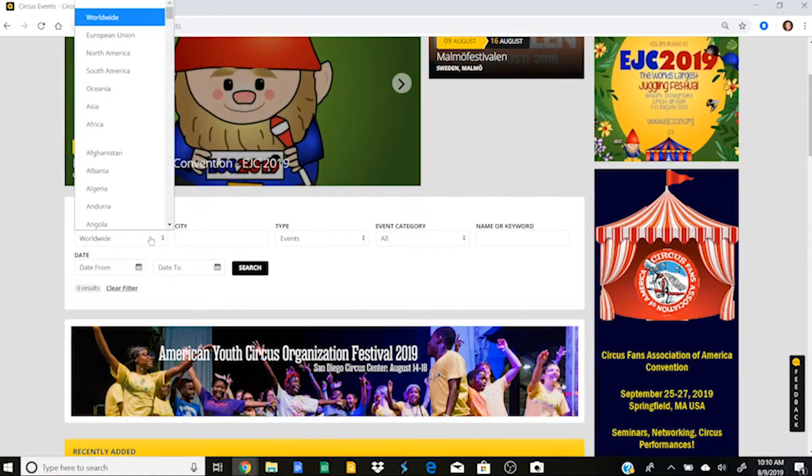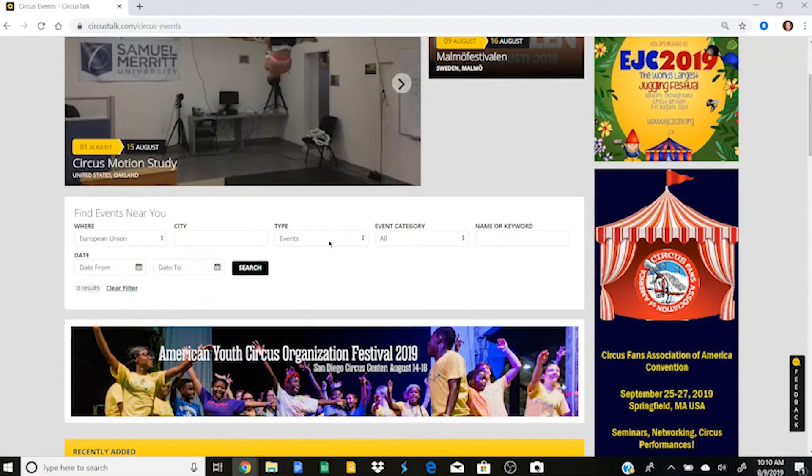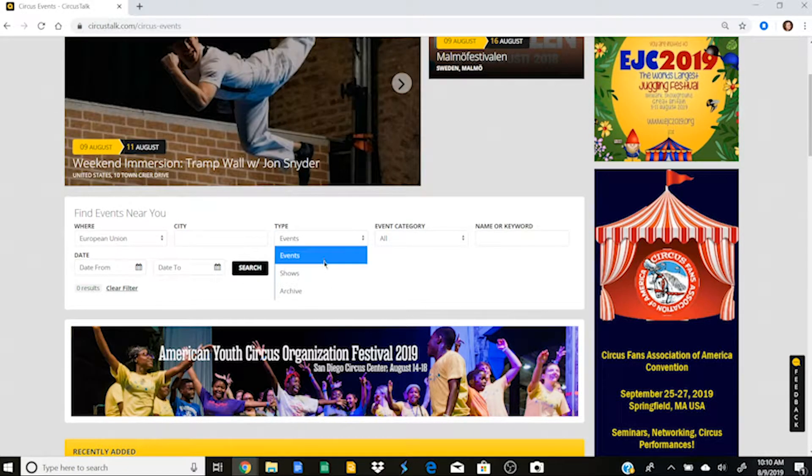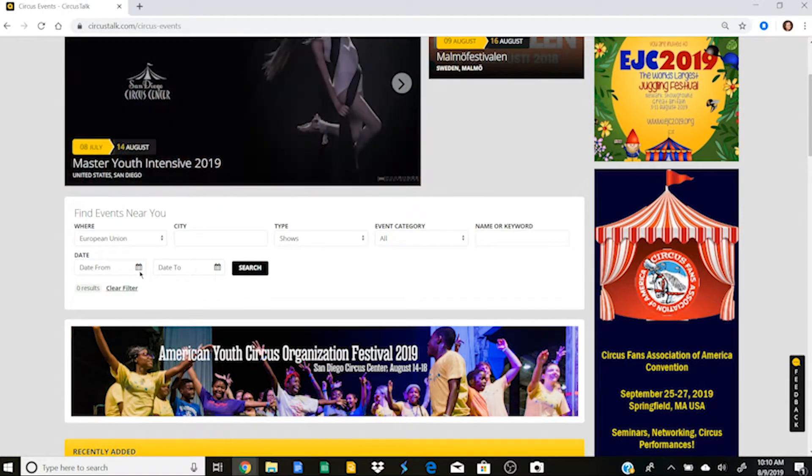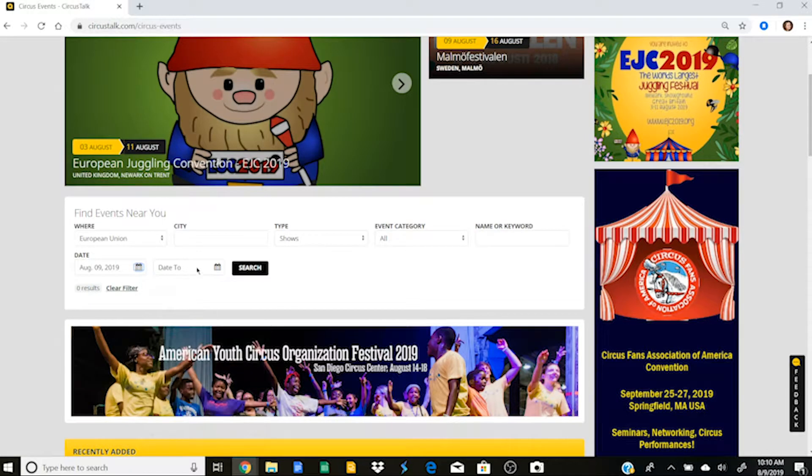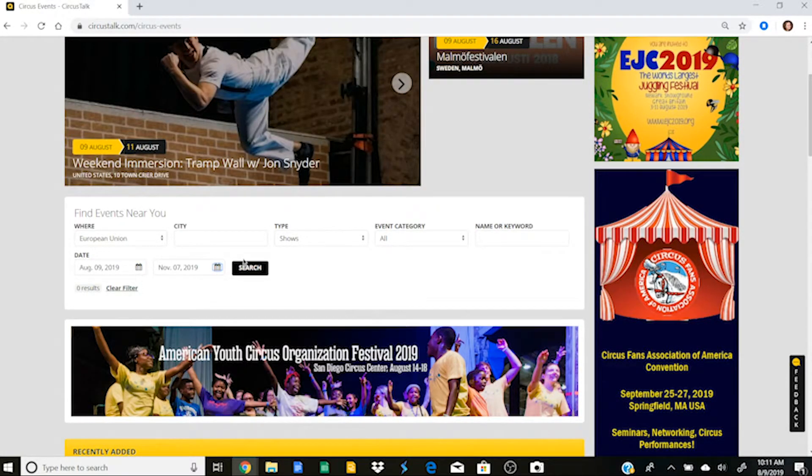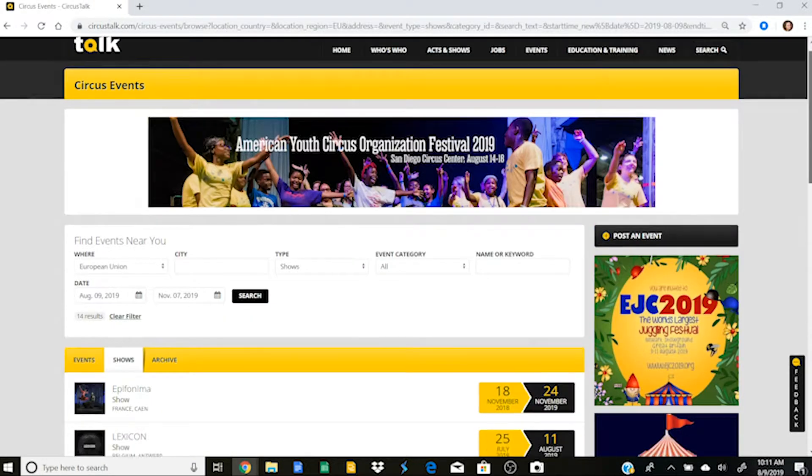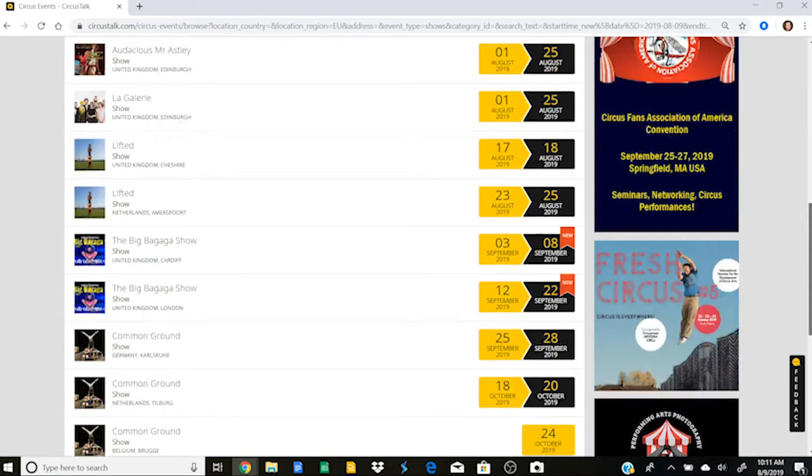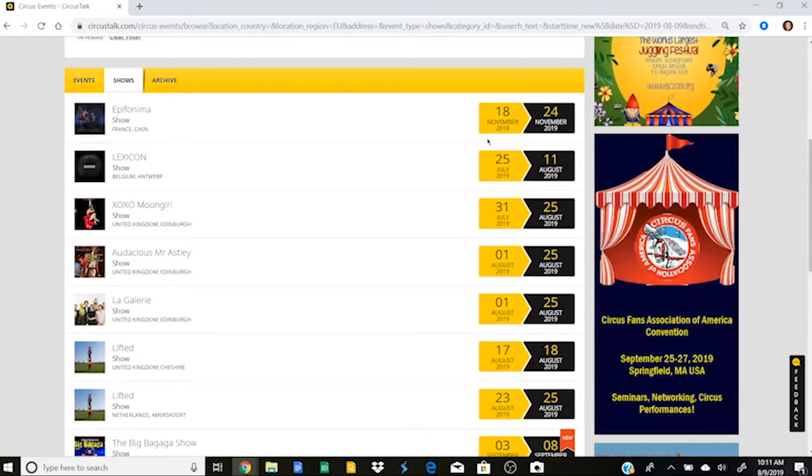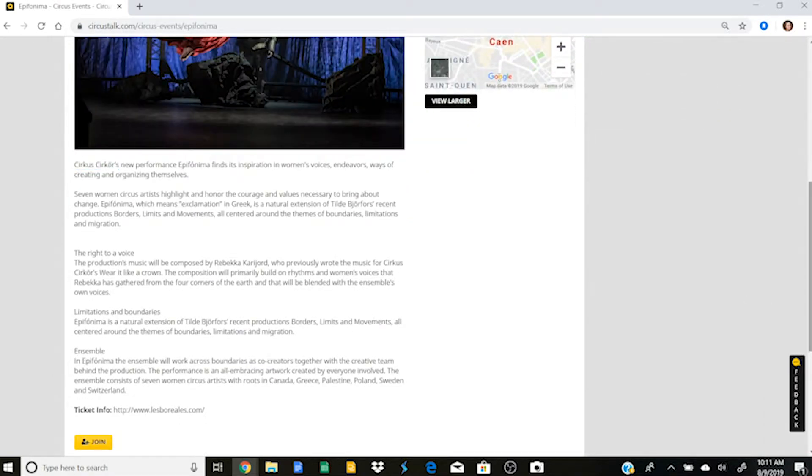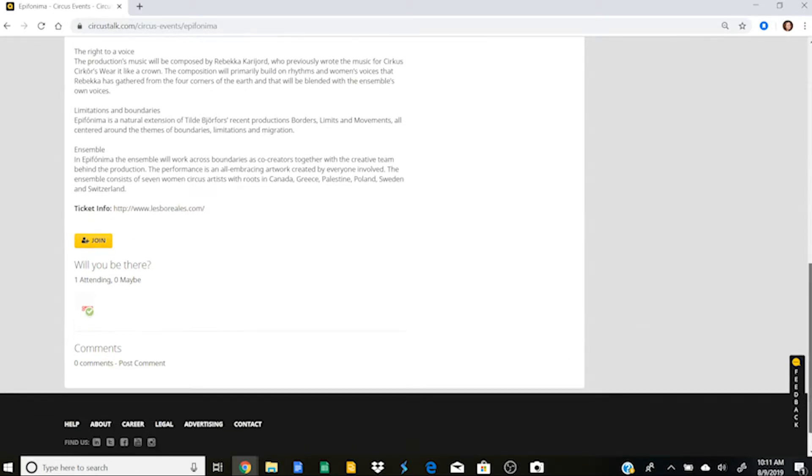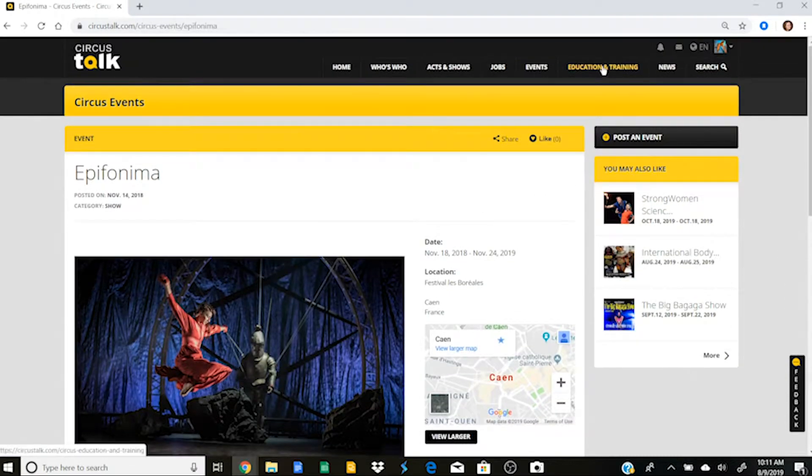If I wanted to find events near me, so let's say I'm in the European Union and I'm looking for shows because I want to go see shows and I want to go see shows between now and let's say November. So I'll just search and see what's out there. And great, here's where it populated a list of shows that I could see in the European Union between now and November. So let's say I just click on this one and it'll give me information about this show. I can see that it's Circus Secora's new show. I can find ticket info. I can join it to tell other circus talk members that I'll be there and all sorts of information.